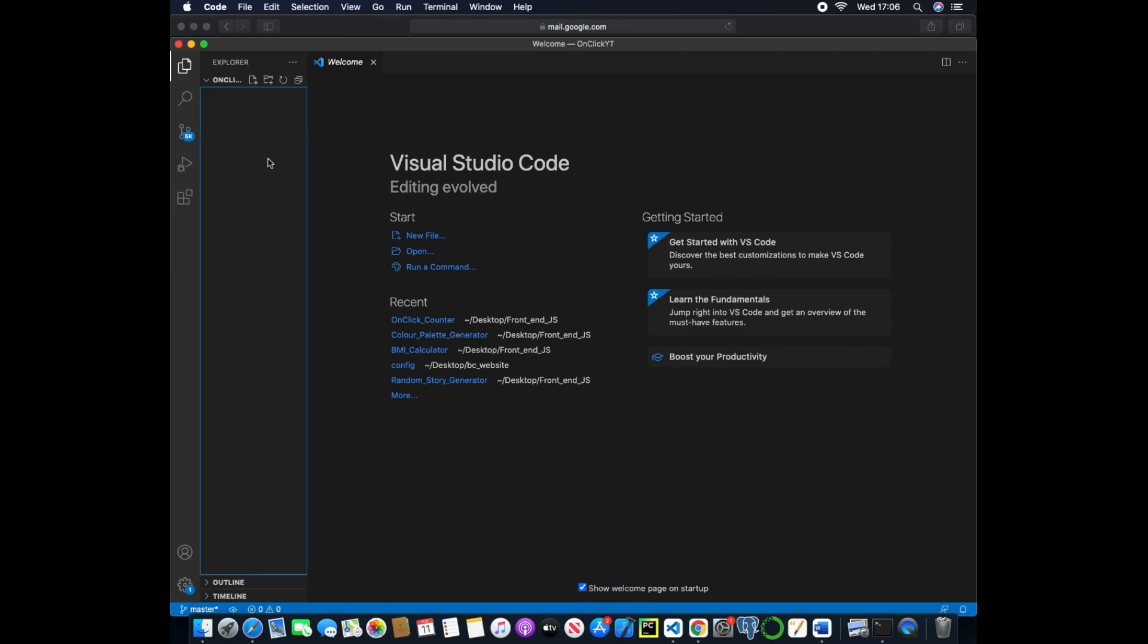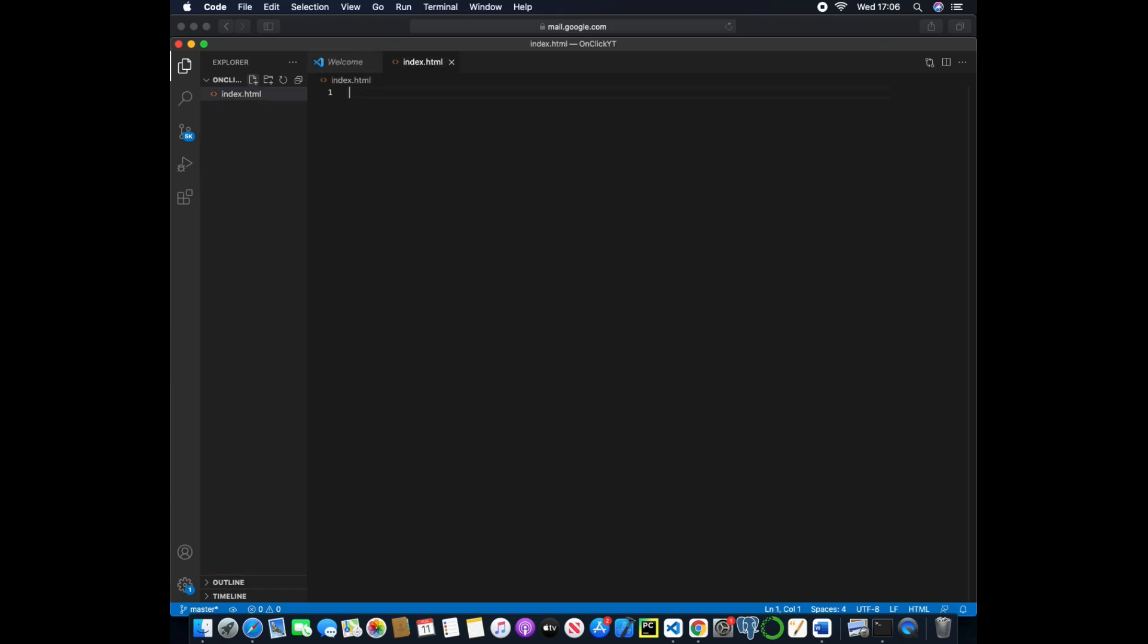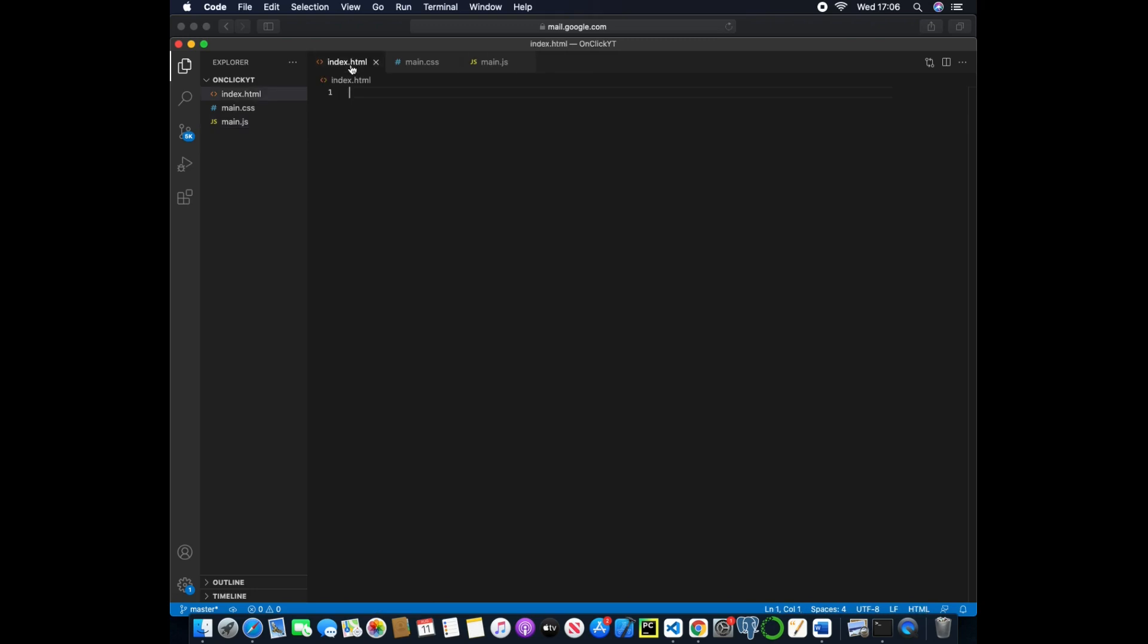The first thing we need to do is create three files. The first will be an index.html, the next will be a main.css, and then finally we will have our main.js file.